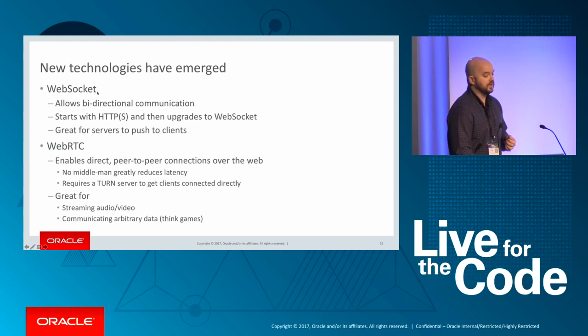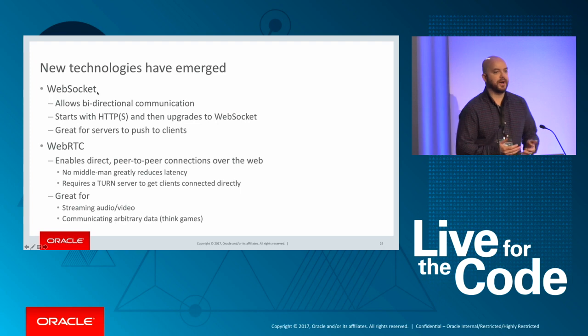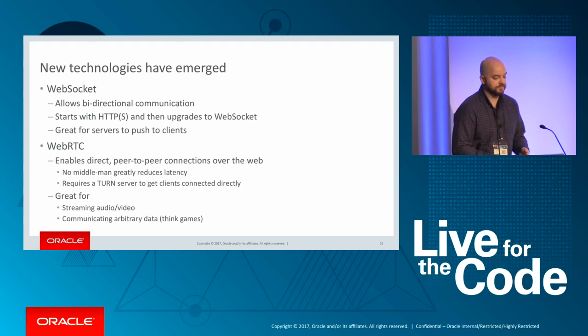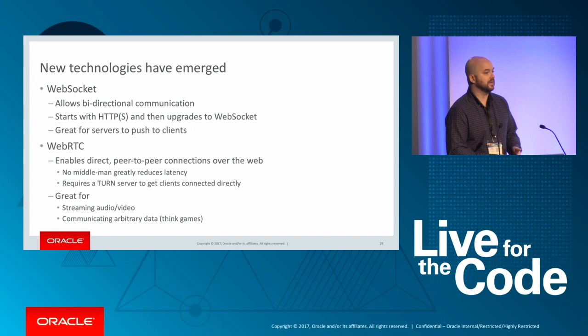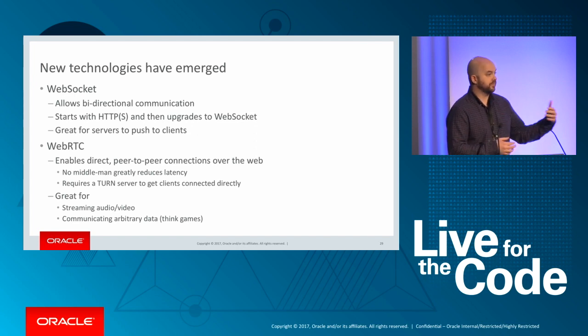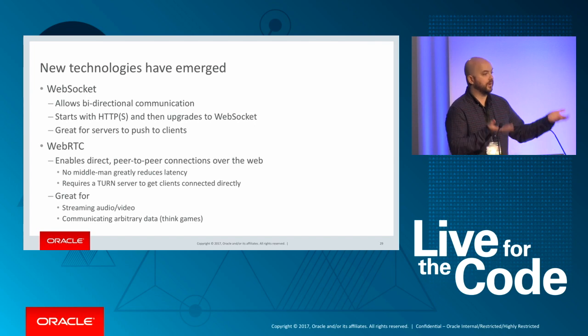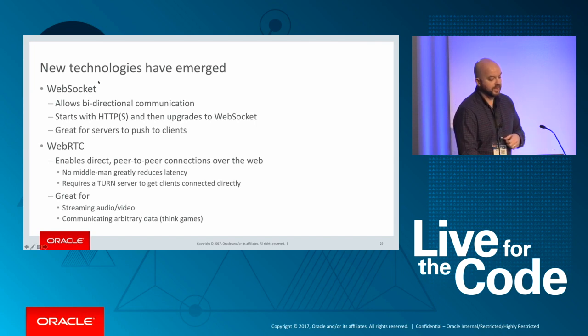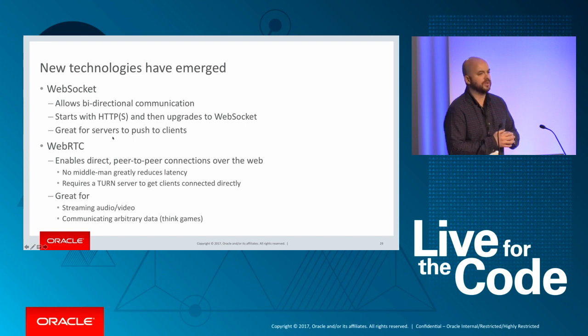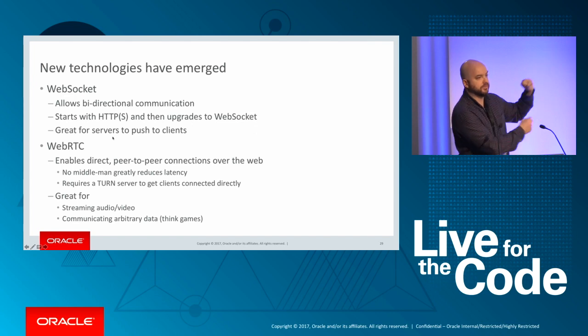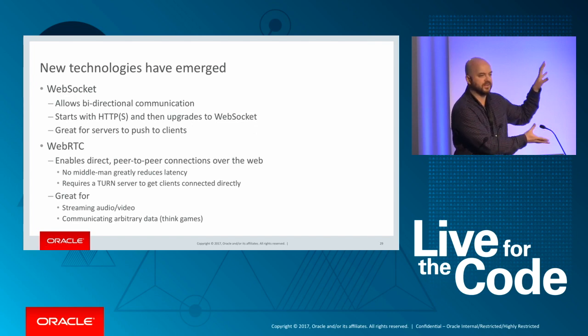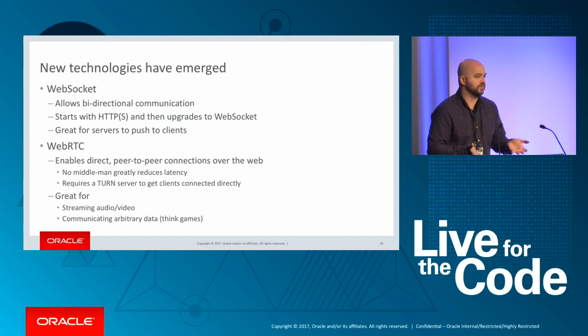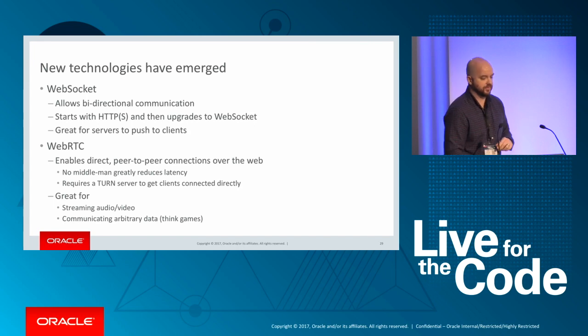This is really great technology if you're doing streaming audio and video, some kind of chat or communication application, or arbitrary data, like a video game, where you want to reduce the latency as much as possible. WebSocket, on the other hand, is all about that bidirectional communication that wasn't possible previously with simple HTTP. What's great about WebSocket is that it works over HTTP. And if both the client and the server support the standard, then it can go ahead and upgrade to WebSocket.